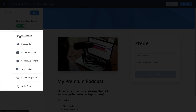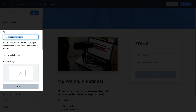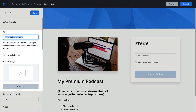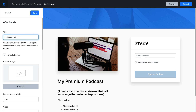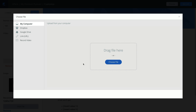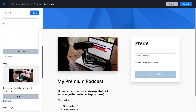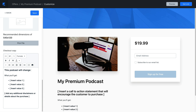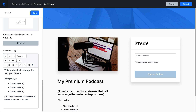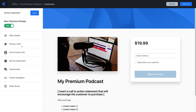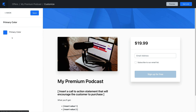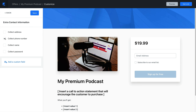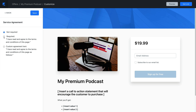What can you customize on the checkout page? You can customize the offer details, like the offer title displayed, enabling or disabling the banner image, customizing your banner image, uploading a video or image, and customizing the text displayed on the checkout page. You can change the primary color, collect additional contact information, and update the service agreement.